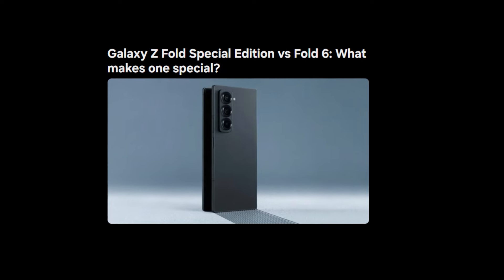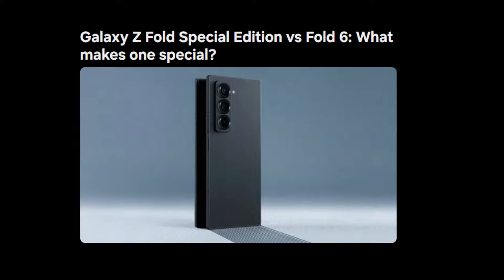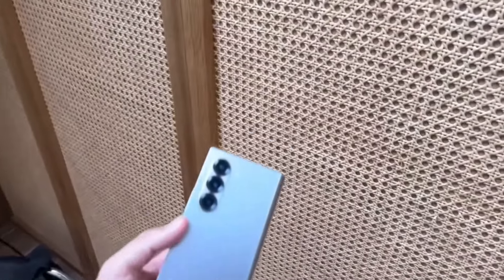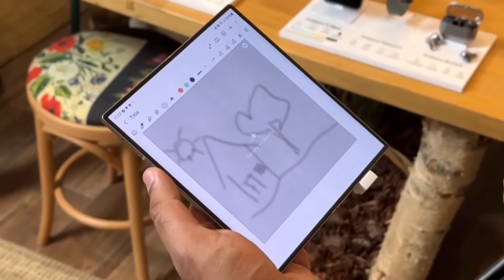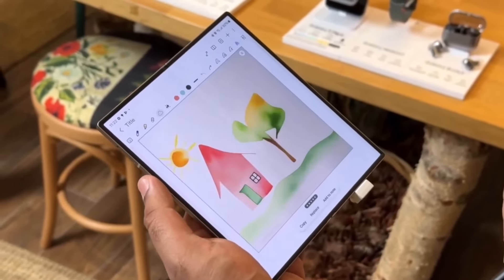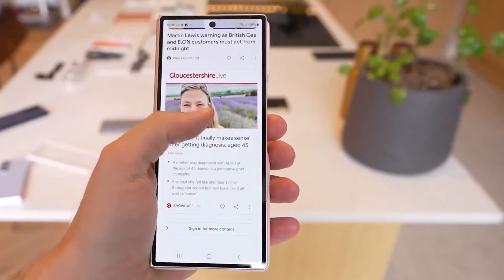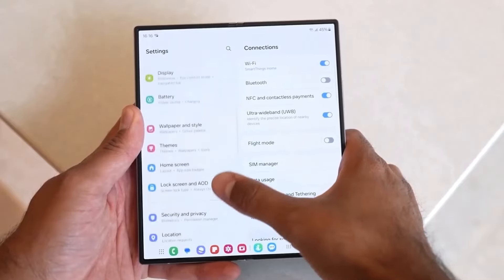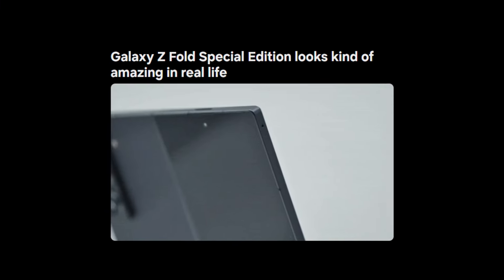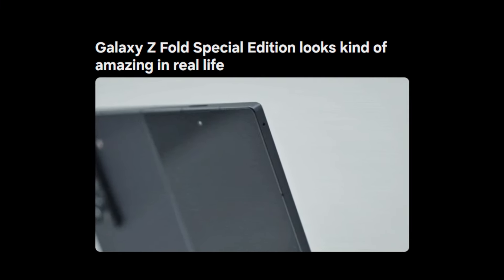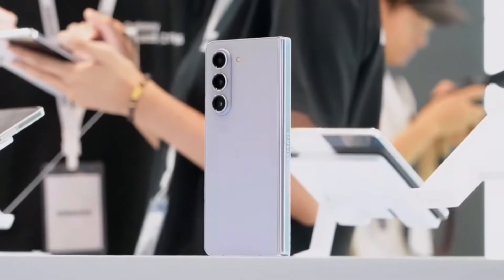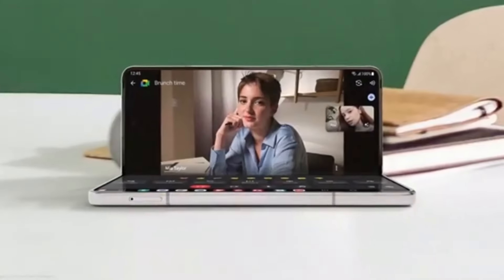Samsung describes the Special Edition as the thinnest and lightest Galaxy Fold ever made. Measuring just 10.6mm when folded, it's slightly thinner than the Galaxy Z Fold 6, which comes in at 12.1mm. Additionally, it weighs 236 grams compared to the Fold 6's 239 grams. Not a huge difference, but notable for those who prioritize portability. When it comes to dimensions, the Special Edition is wider than the Fold 6, both when folded and unfolded.